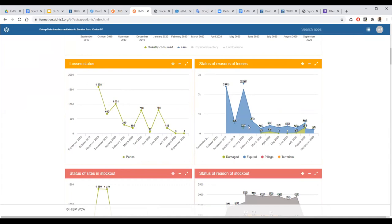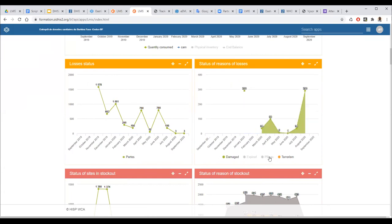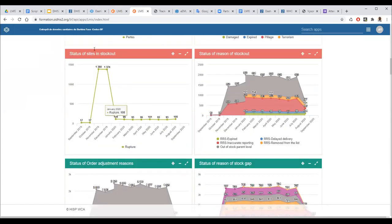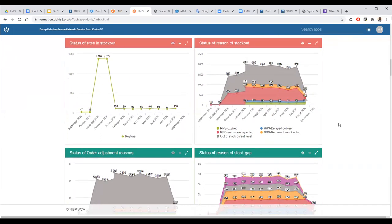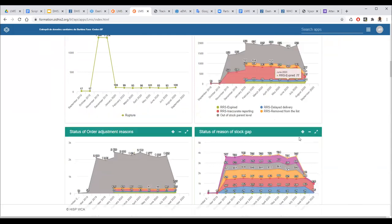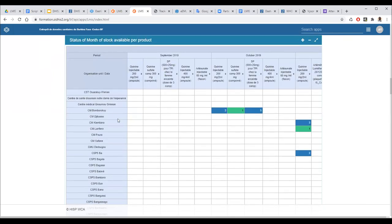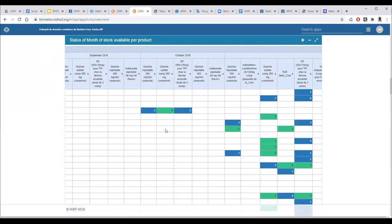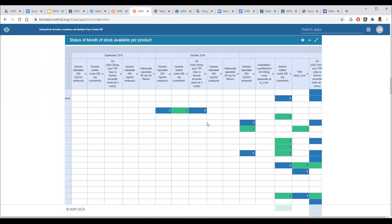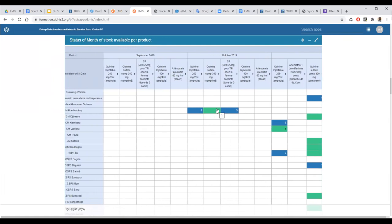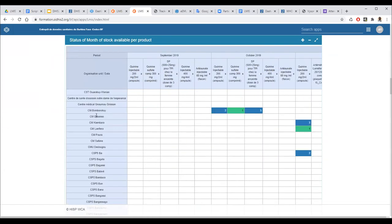After that, you also have the situation on losses and the reasons for those losses — you can see what the most common reason for losses is. You have the situation about stock out, how many sites are in stock out, and the most common reasons chosen by the facility for the stock out. The same applies for adjustments and gaps. Finally, you can have a good view of the months of stock available per product, by site and by organization unit. This legend is based on the configuration — for example, if one month of stock is good or not for a given product.